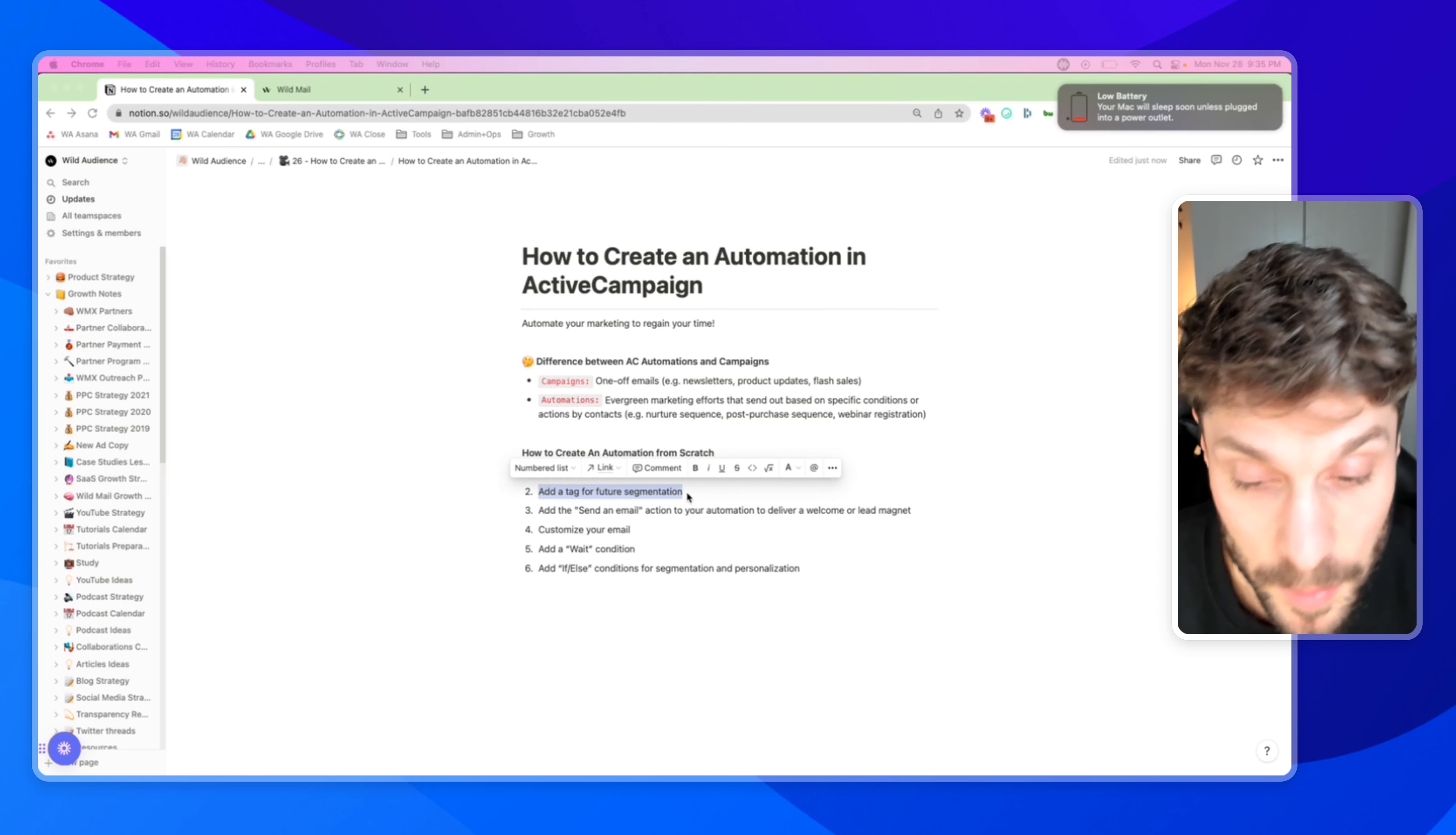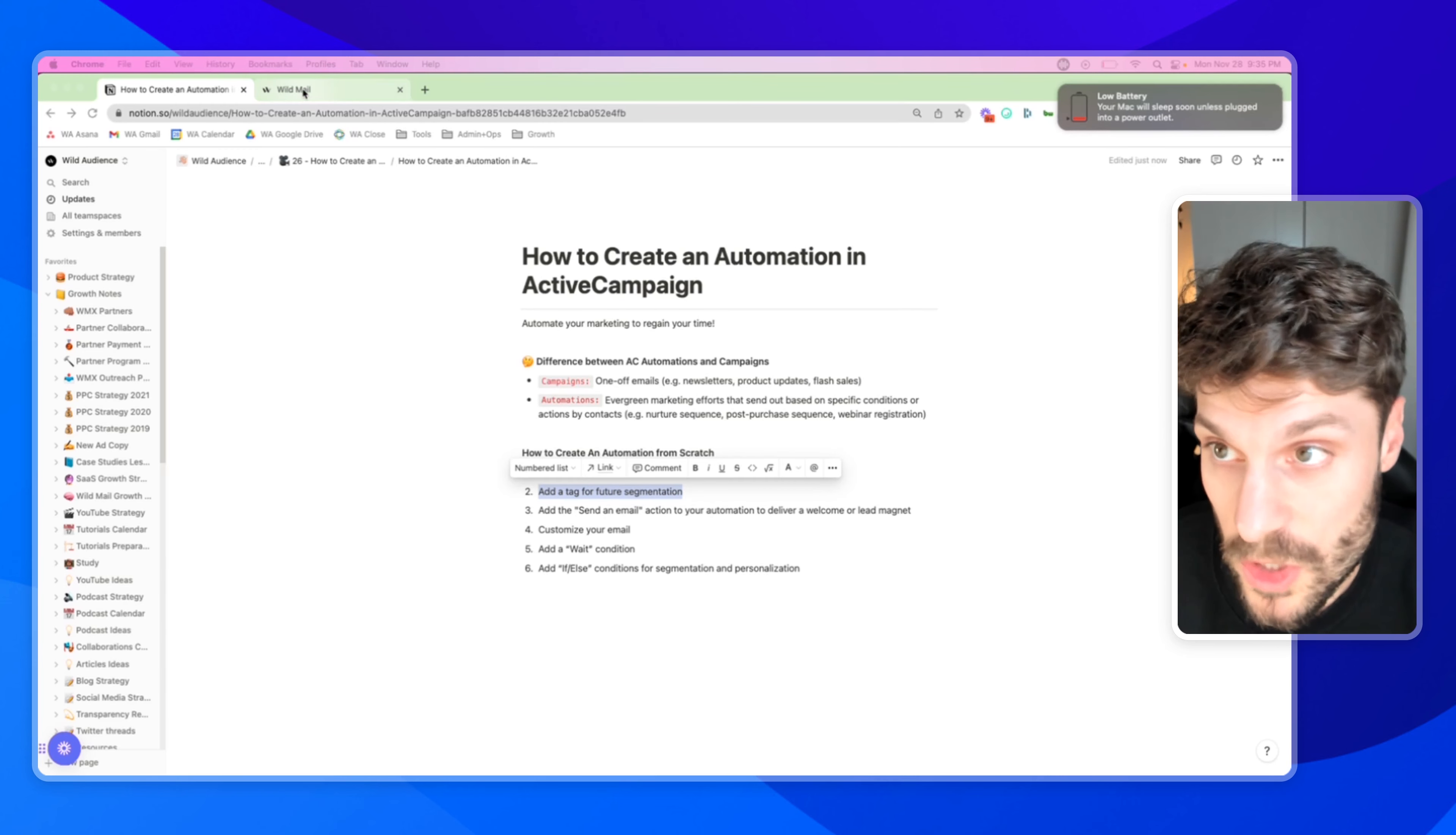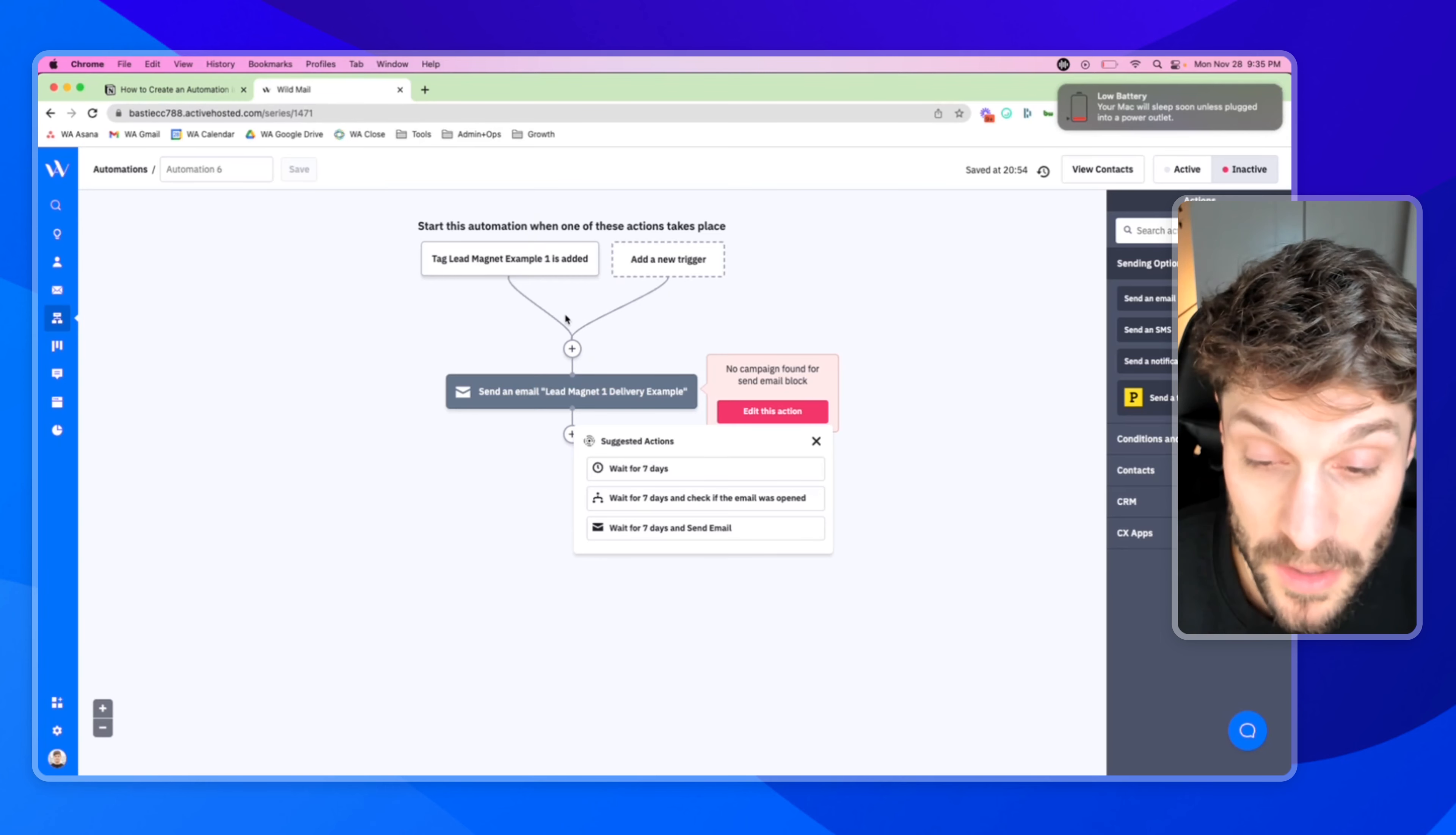Sometimes when someone opts in, we can collect information from them on the form and then we can tag them based on their responses that they've given us. This could be around their industry, the size of their company, et cetera. And we can tag them for future segmentation in the beginning of the automation.